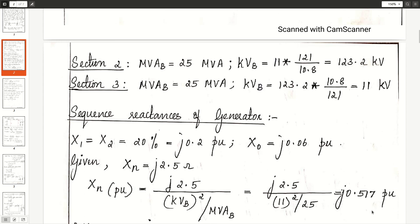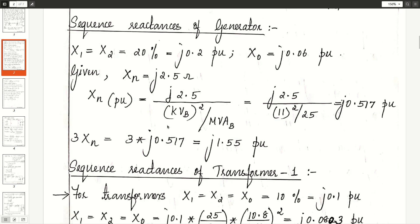Now calculate the sequence reactances of the various components. The sub-transient reactance of the generator is 20%, taken as X1. Since the negative sequence reactance equals positive sequence reactance, X1 = X2 = 20% = J0.2 per unit. X0 is J0.06 per unit as mentioned in the network. Since the generator ratings are chosen as the common base, there is no change in per unit values. The current limiting reactance Xn is J2.5 ohms; in per unit it is J0.517, so 3Xn = J1.55 per unit.